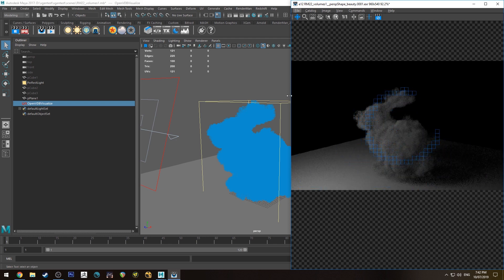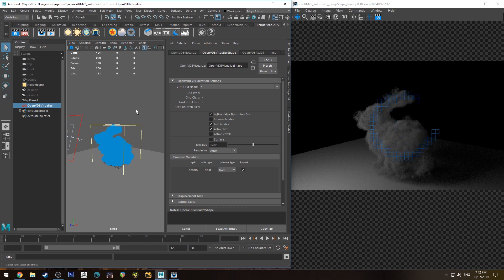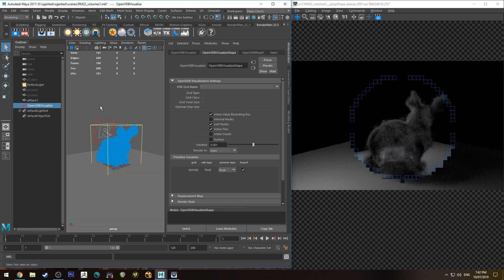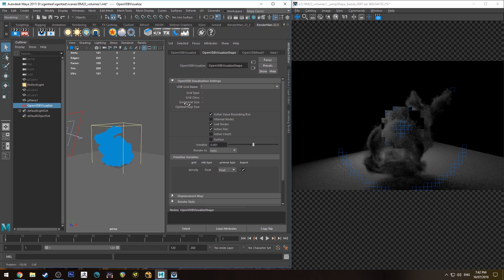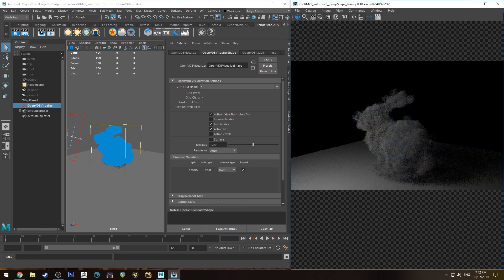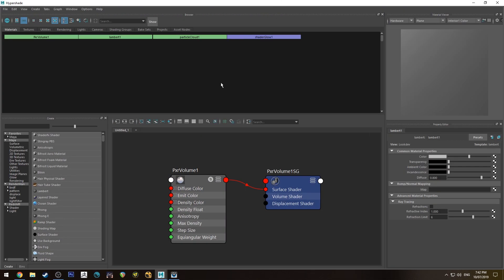So off the bat it doesn't look too bad. It does look like a cloudy bunny but there isn't really a lot of variation in the density there and we can use that density float to control a number of things.